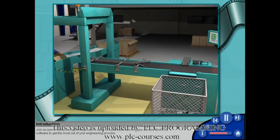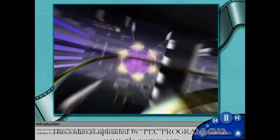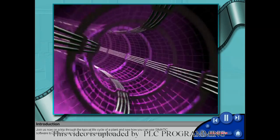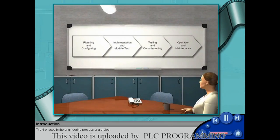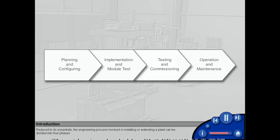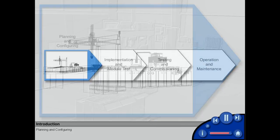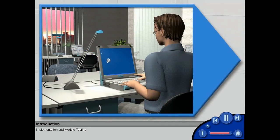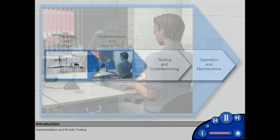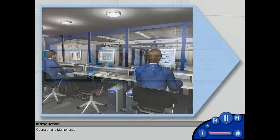Join us now on a trip through the typical life cycle of a plant and see how you can use SIMATIC software to get the most out of your engineering process. The four phases in the engineering process of a project, reduced to its essentials, can be divided into: planning and configuring, implementation and module testing, testing and commissioning, and operation and maintenance.